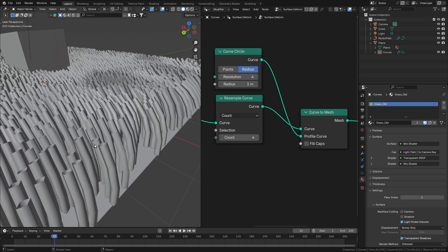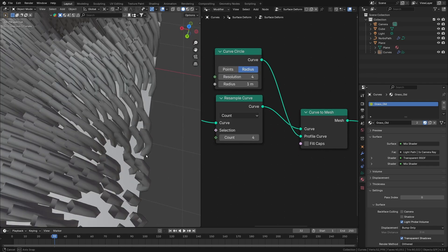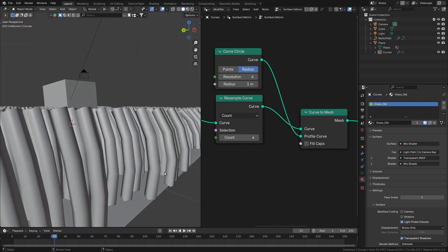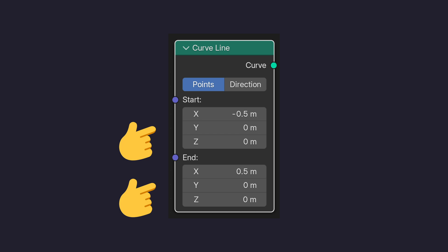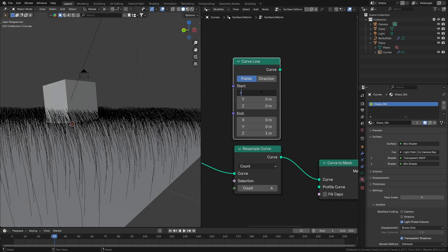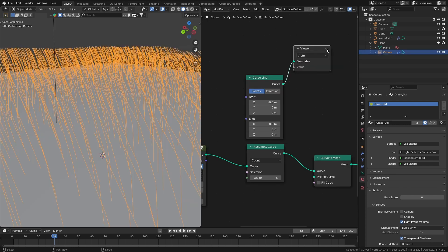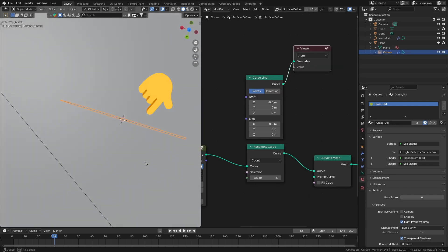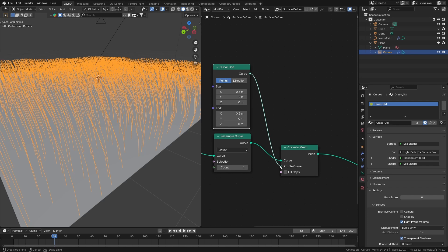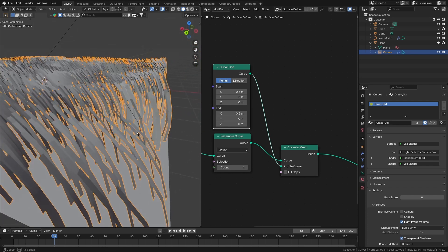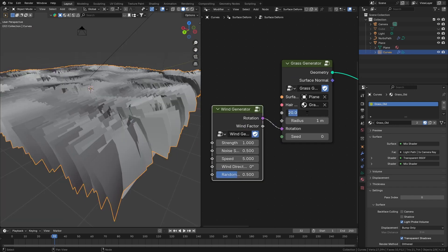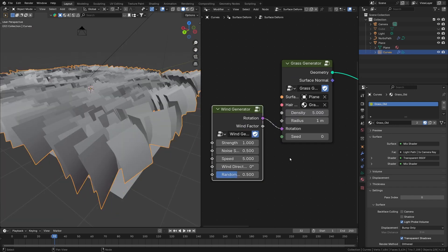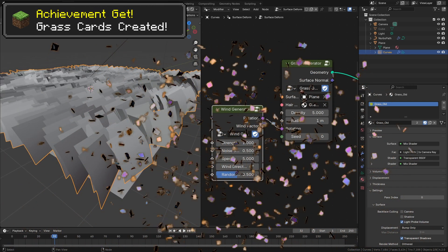A circle profile will generate a mesh like this, because all it's doing is extruding the circle along the curve path. In this case, we want to use a curved line as the profile. Change the start and end points to negative 0.500 and 0.500 to create a line like this. Then plug this curve to our curve profile, and now you will see this mesh. On our grass generator, let's put the radius to 1 and reduce the density. And congratulations, you have finally made grass cards!